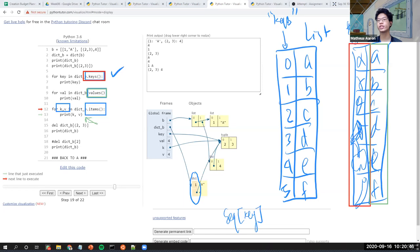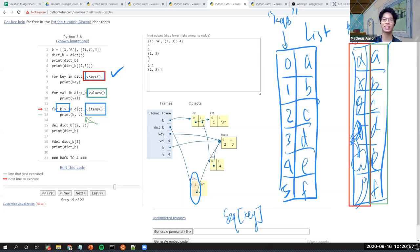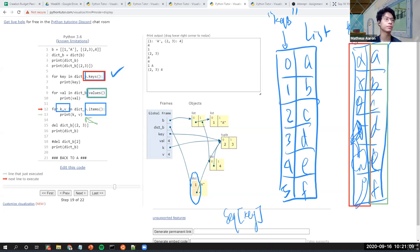Another question from chat: after conversion, is the tuple still immutable and the list still mutable? Those are the inherent characteristics of a tuple and a list — tuples will always be immutable and a list is always mutable.